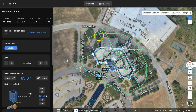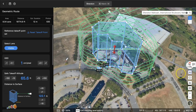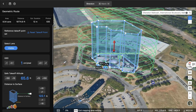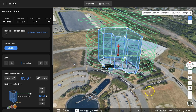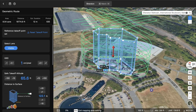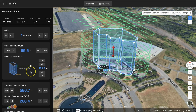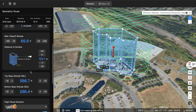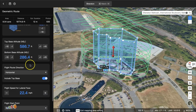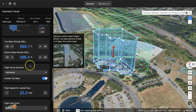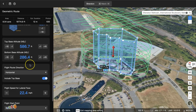Once you have the height set, you'll see a flight route has been generated that creates a facade pass around the outside of the building and also creates an oblique capture above the building. The camera will capture multiple angles as it flies that top route. For more information on that, see my previous video on oblique captures, which I'll link to at the top.